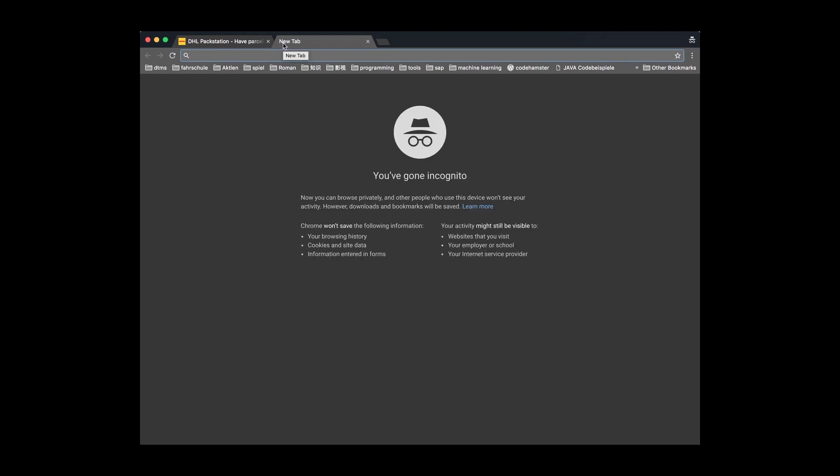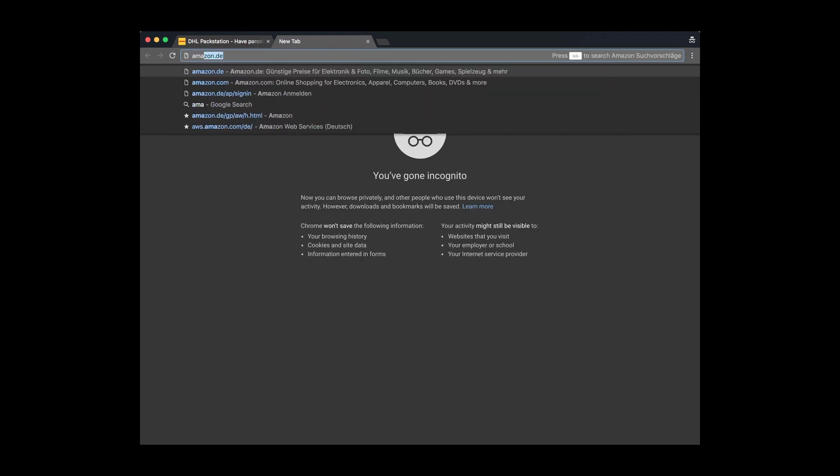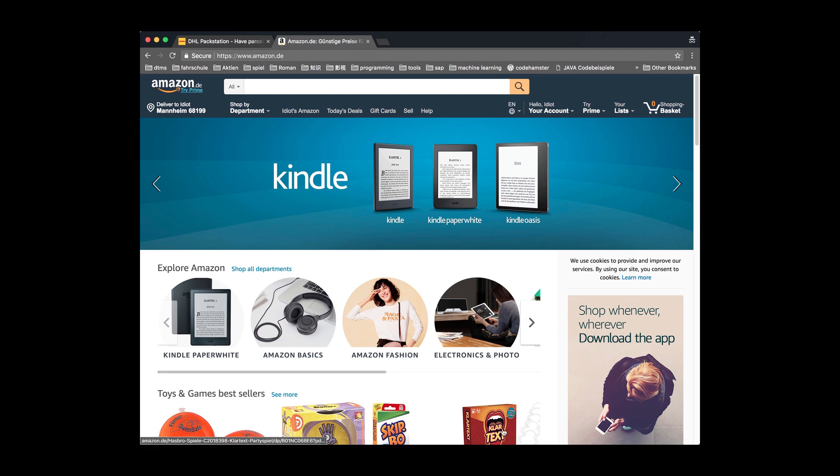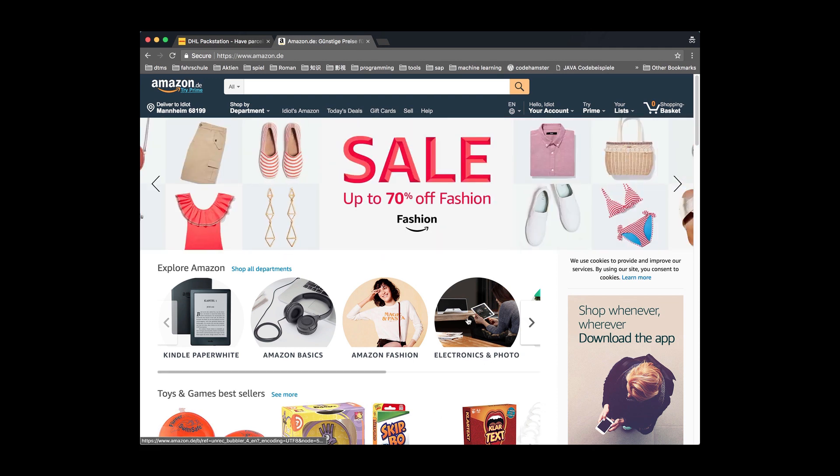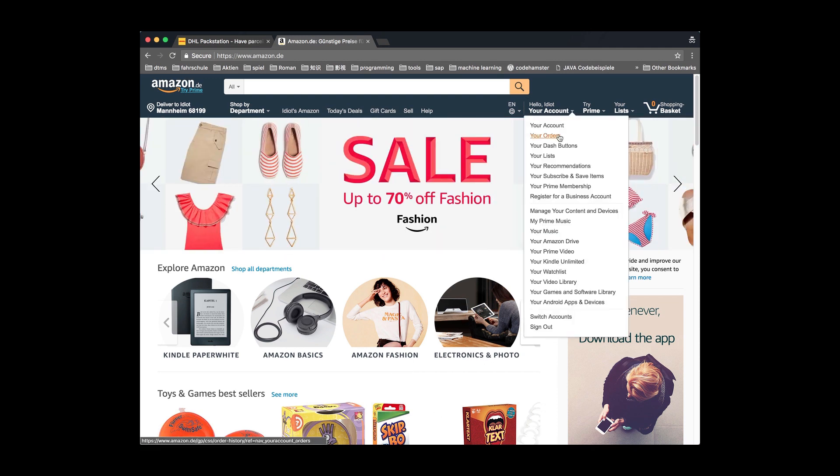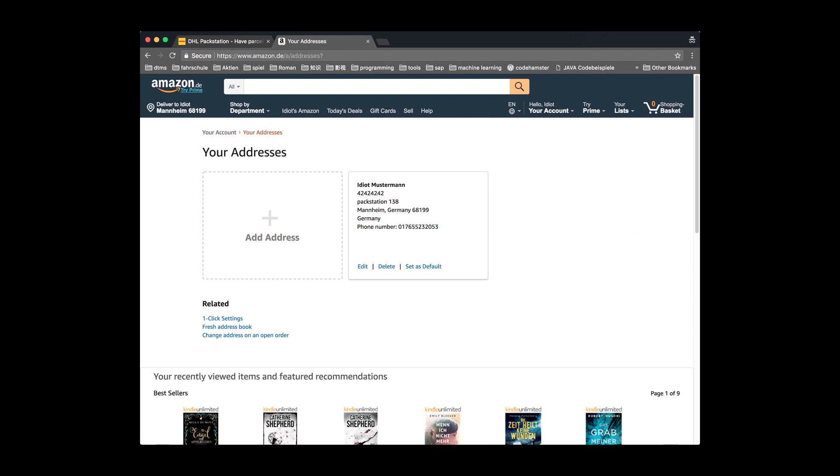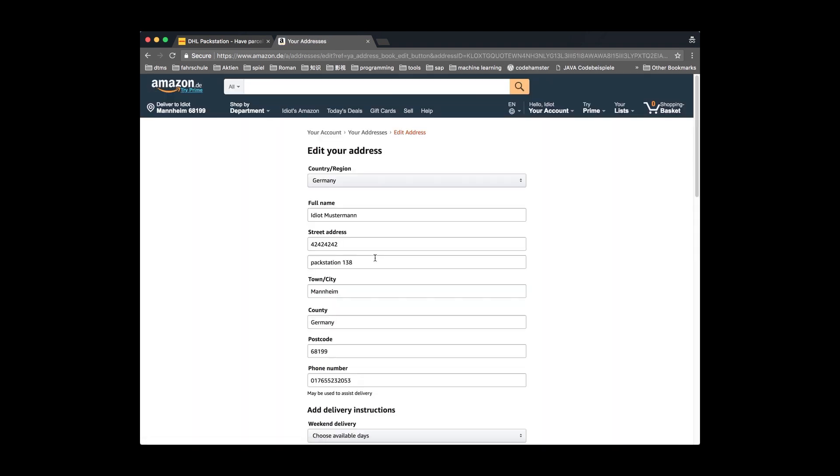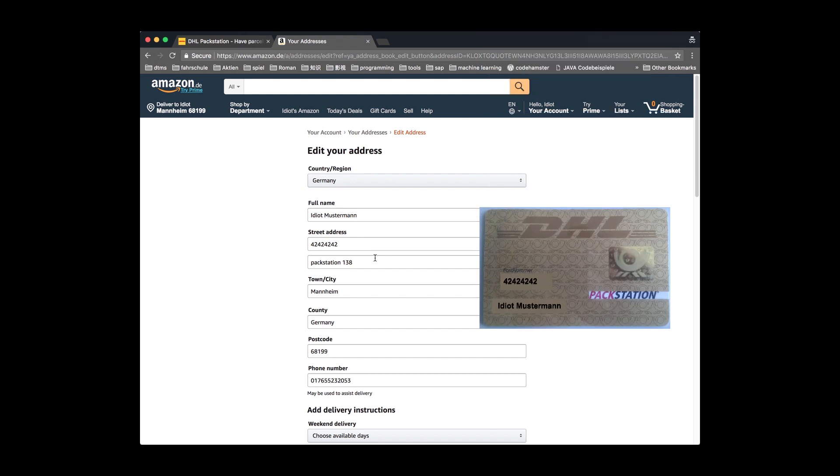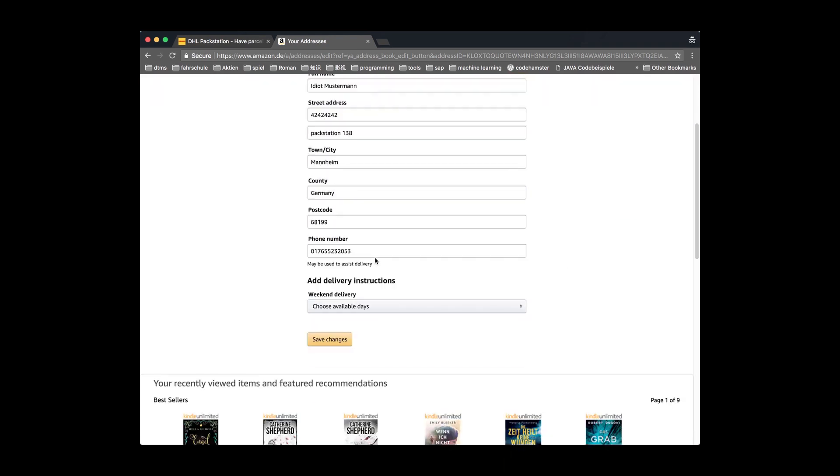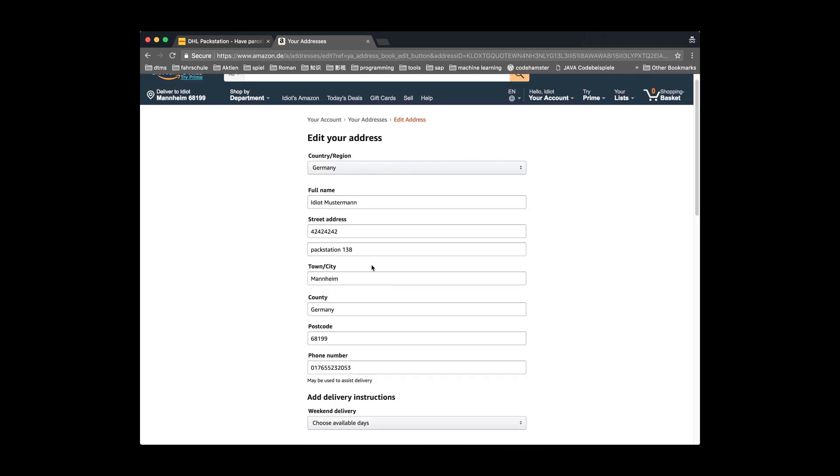Now, I will explain how to fill the DHL Packstation address in Amazon, so that you will receive the package correctly. It is very important. Open the Amazon website. Click your account, then your address. Here is the DHL Packstation address I already filled. Let's take a look. Here I want to point out the first line of the street address is your postal number. The second line is your designated packstation and the city.